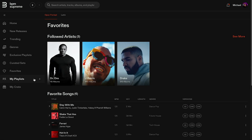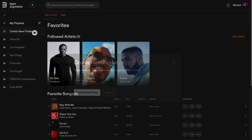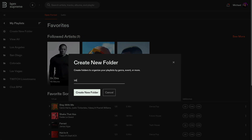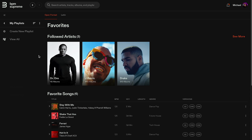The next menu option is My Playlists. This is where you can create your own playlists and organize them into folders. To create a new playlist, start by adding a new folder and giving it a name. Once you've created a folder, click into it to add and title your new playlist.